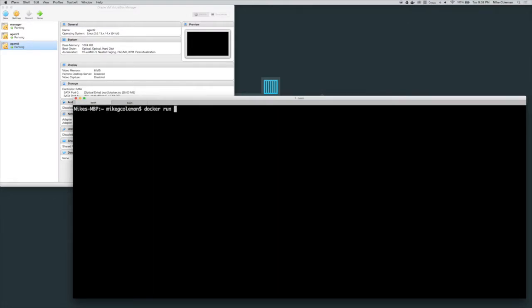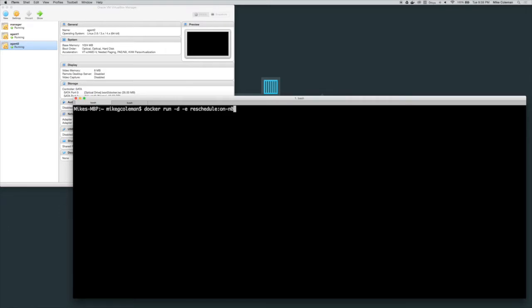So I'm going to head over and on the Swarm cluster I'm going to run a container, but I'm going to tell it to reschedule that container using an environment variable on node failure. So dash e reschedule on node failure and we're just going to run BusyBox with the top command.